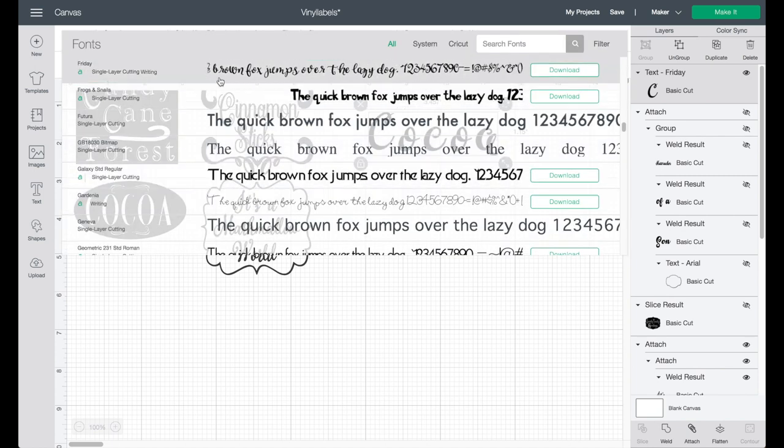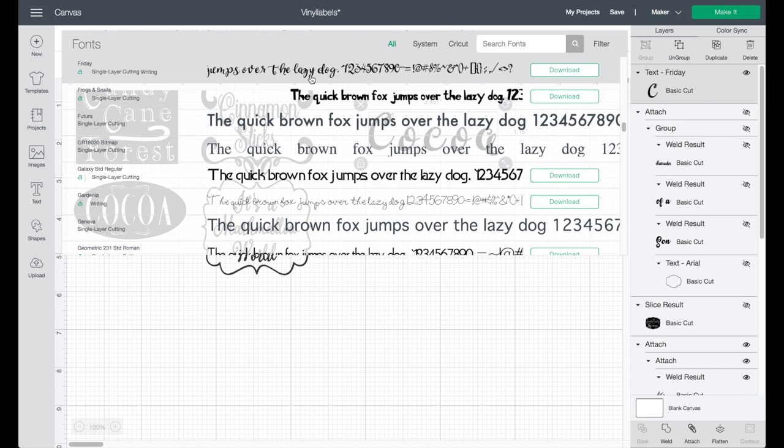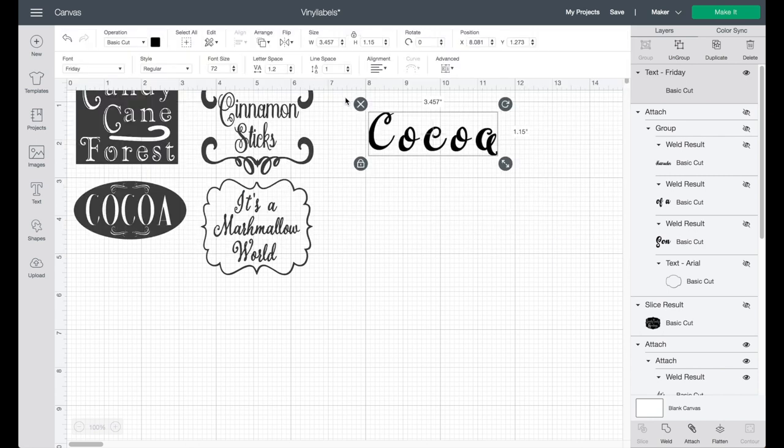I'm using a simple one that I found which is the Friday font and it's just easy to use and demonstrate.